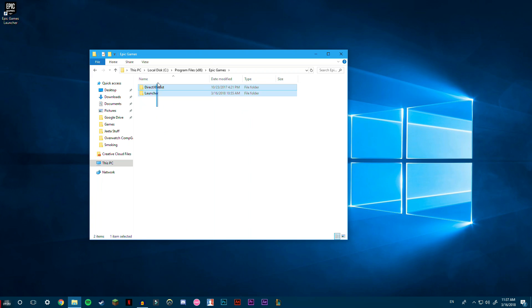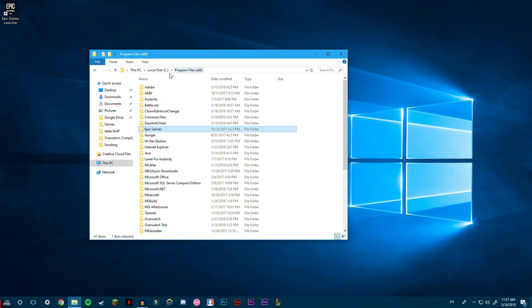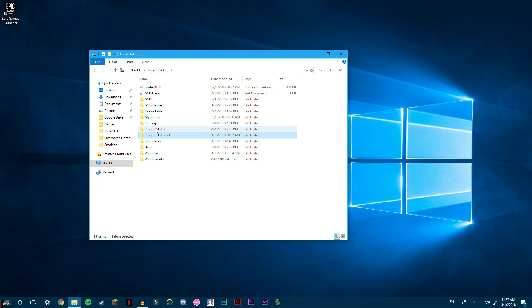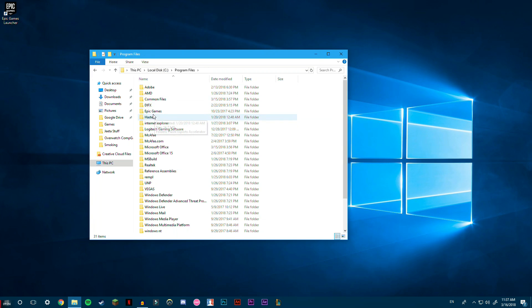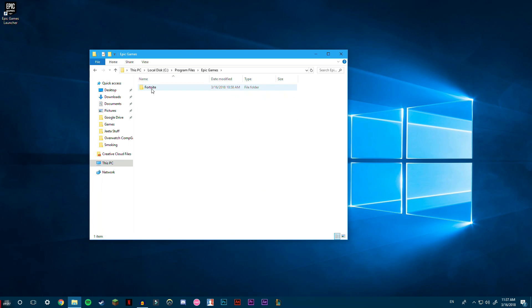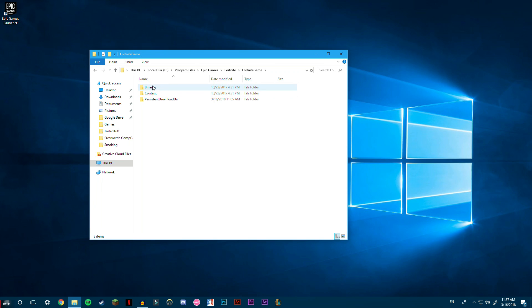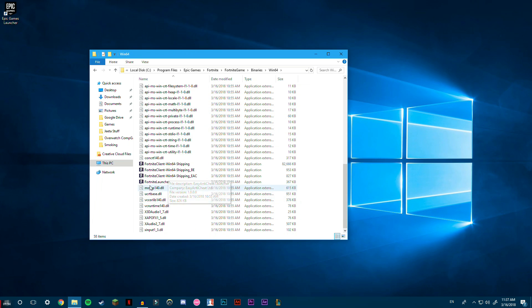So they locate games in the normal Program Files folder. So double-click Epic Games, Fortnite, go down to Fortnite Game, Binaries, Windows 64, and then scroll down until you'll see...